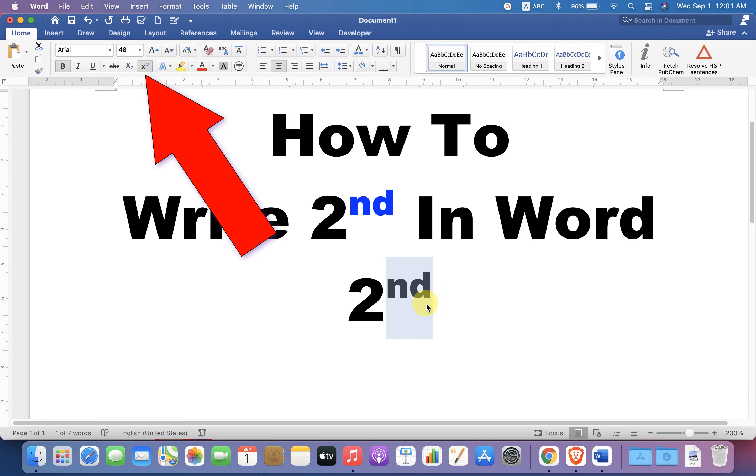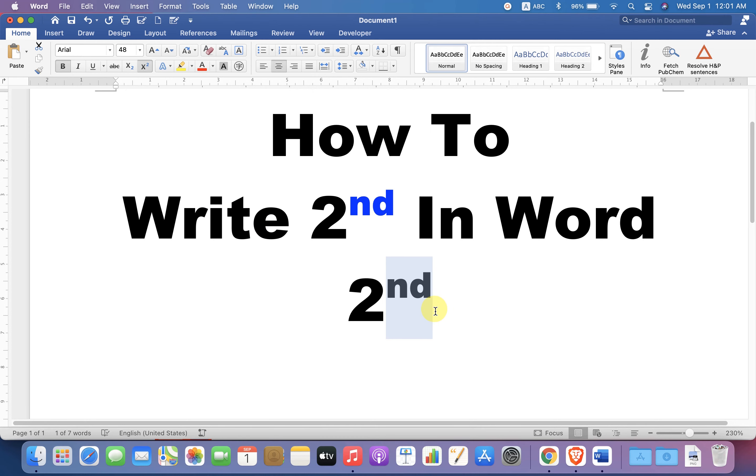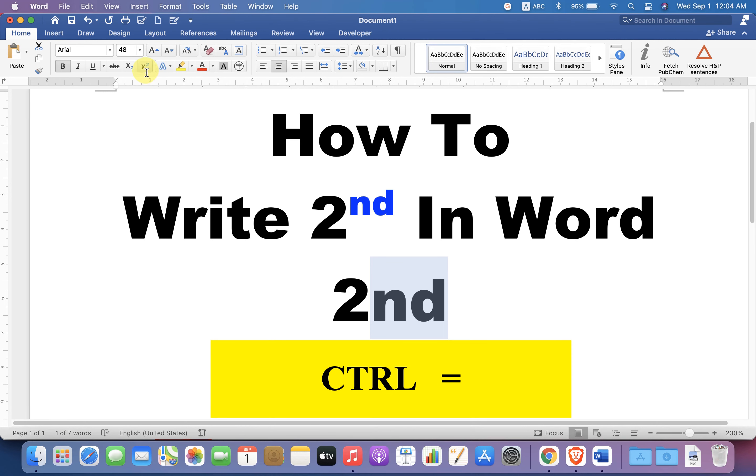If you are on Windows, you can use the shortcut Ctrl + = to make the nd superscript.